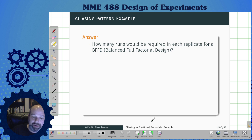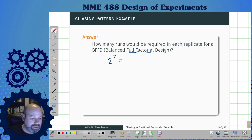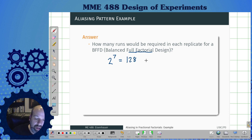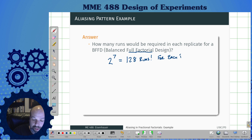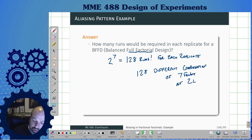So how many runs would be required per replicate for a full factorial design? Well, that would be two levels and seven factors — a full factorial — so I'm not going to alias anything. That's just 2^7, which equals 128 runs per replicate. Remember, I have to do at least one replicate, but two replicates make it worthwhile. So I've got 128 different combinations of seven factors at two levels each.